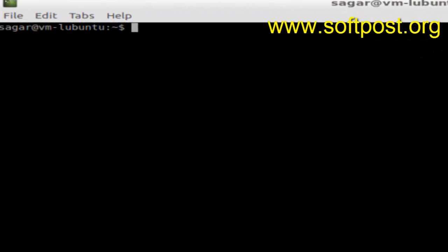Hello there. In this video I'm going to explain how you can print the contents of a file in Ubuntu or Linux. First of all, let me view the list of files that are available in the current directory.